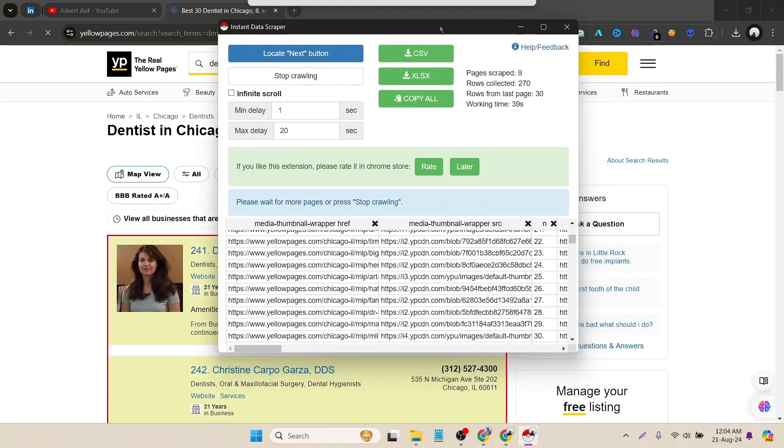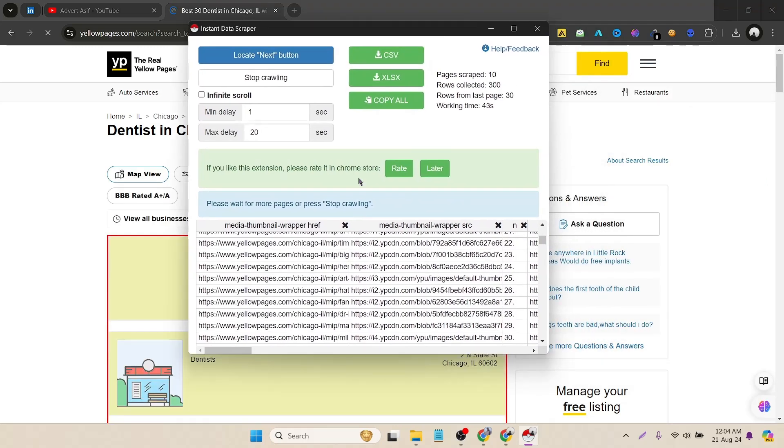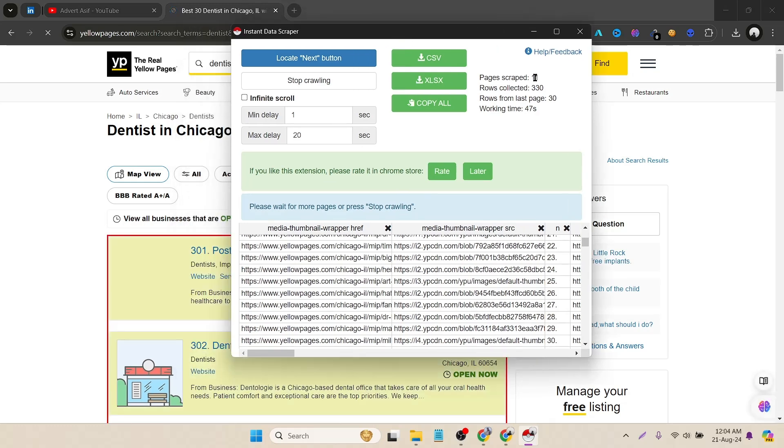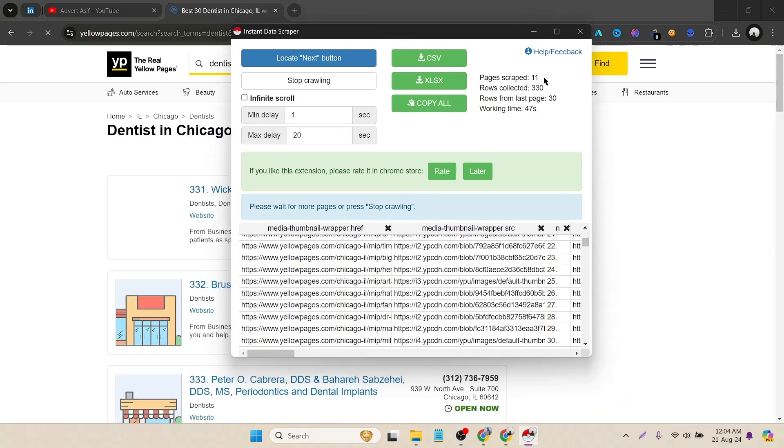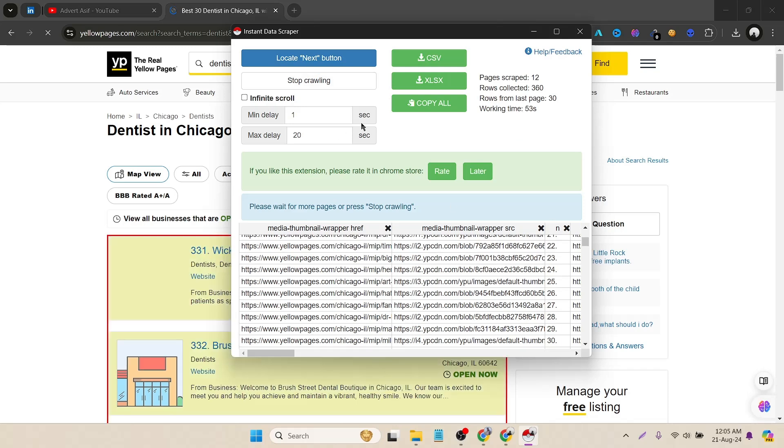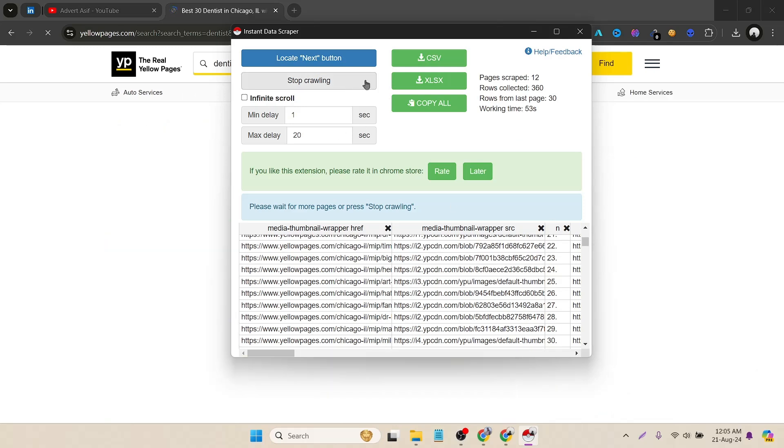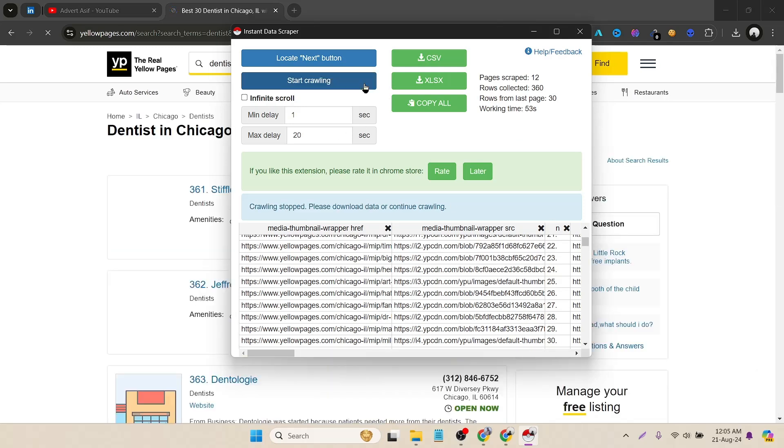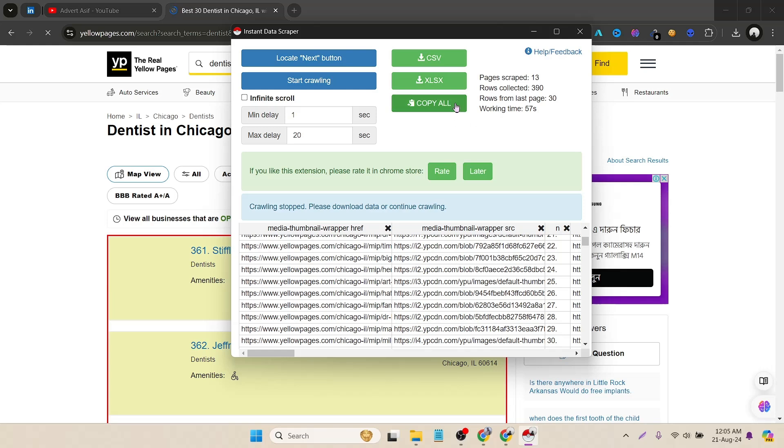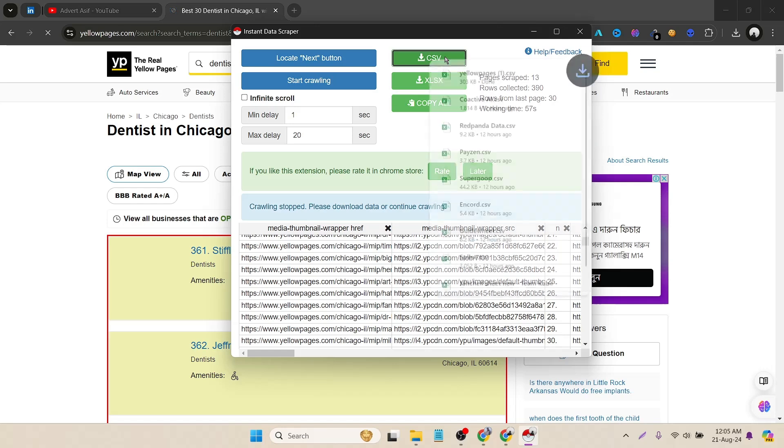Let's stop this. It's already scraped 11 pages. That's far enough for this video. You just simply click on stop crawling and it will automatically stop. Now there are three options to download this data. You can simply download it in CSV, Excel, or the copy all option. I prefer to go with the CSV file. Let's download it.